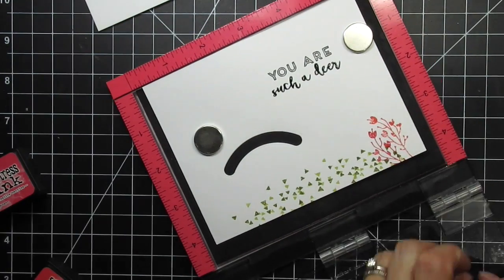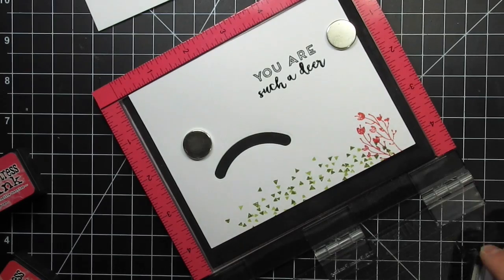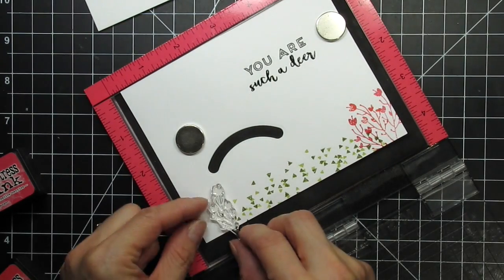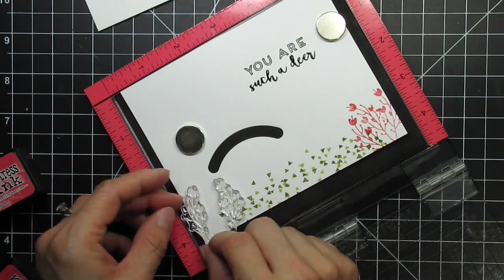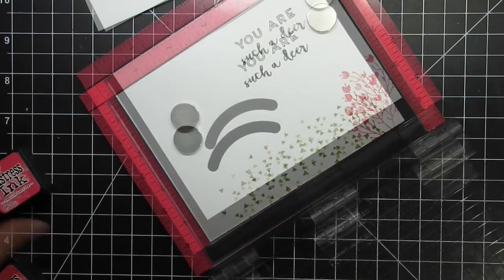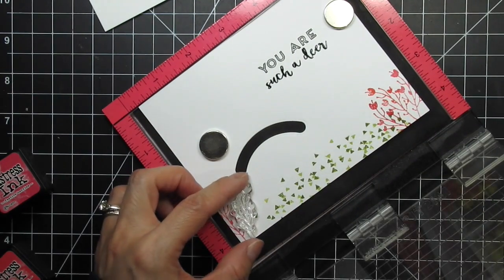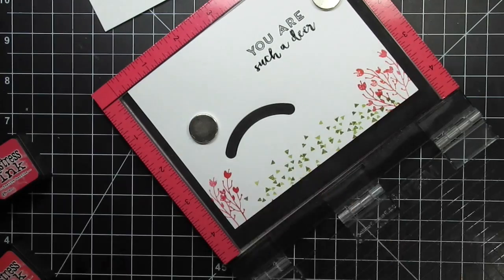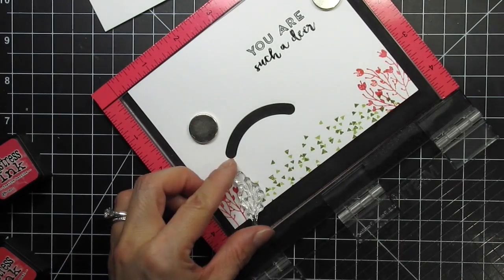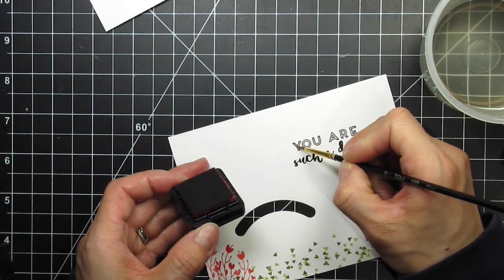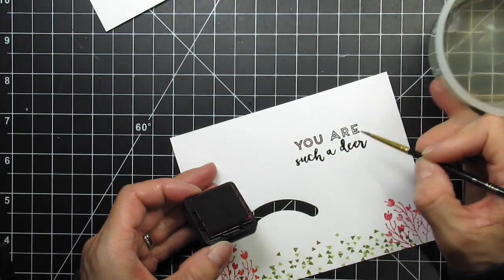I'm going to use three different distress inks for this. I start with abandoned coral, then use festive berries and worn lipstick. The three pinks on the left side of the card are stamped in reverse or mirror image order of the colors on the right. After all the stamping is done, I'm going to use festive berries distressing to color in the hollow letters in the sentiment.